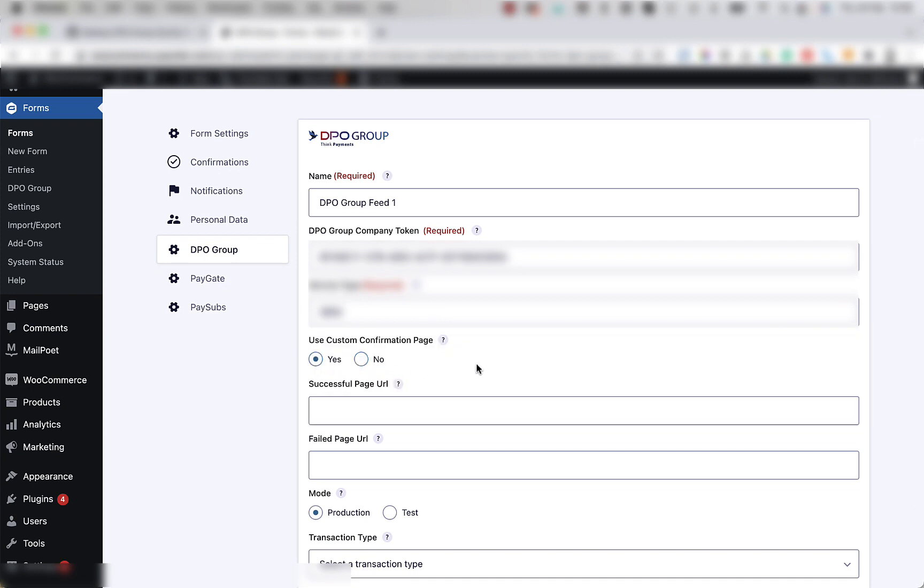Below that is the use custom confirmation page radio button. This is used if you want to send the user to a thank you page or a failed page after the transaction.